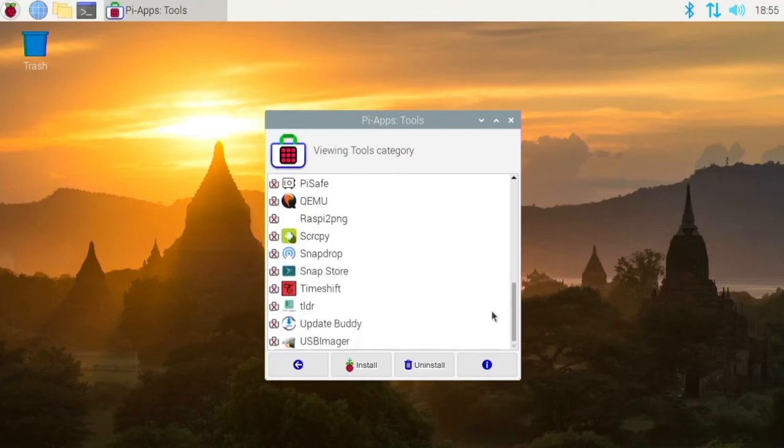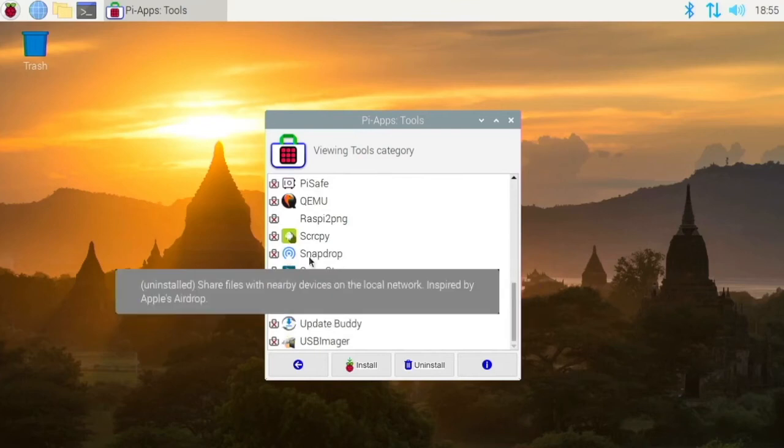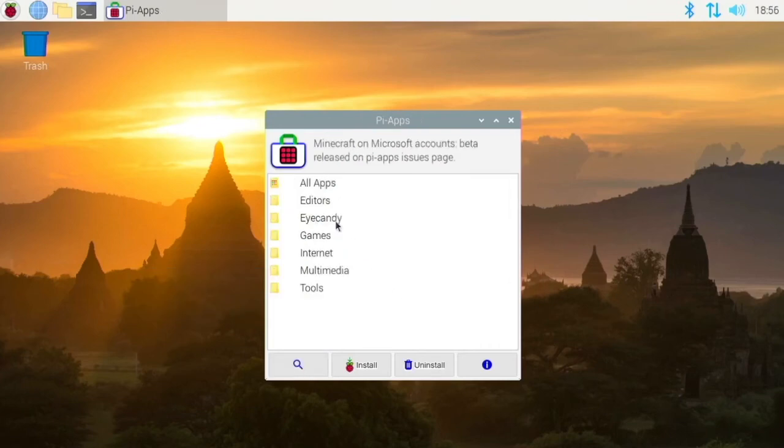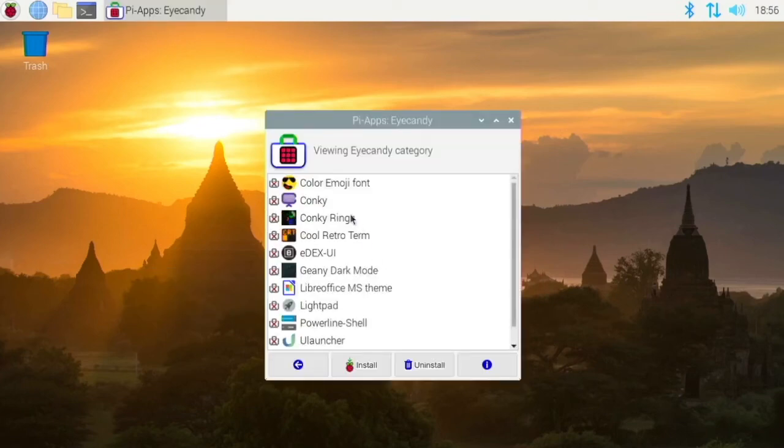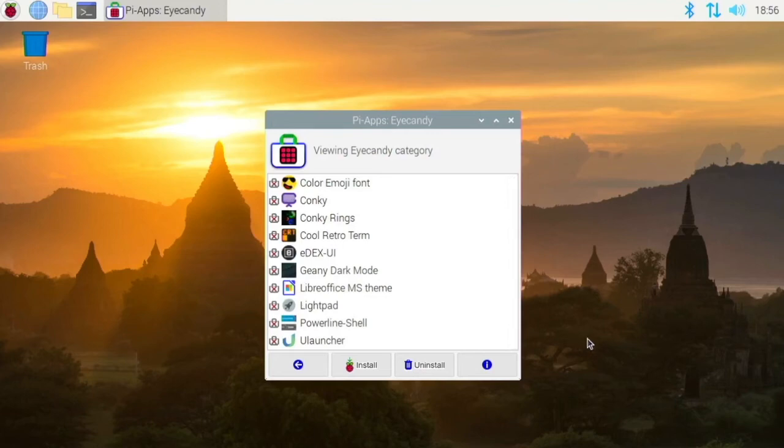You have the Snap Store. You have Snap Drop, which is kind of like Air Drop. If we go to iCandy, we have Conky and Conky Rings, things that I like. And so those are like system monitors for the desktop.